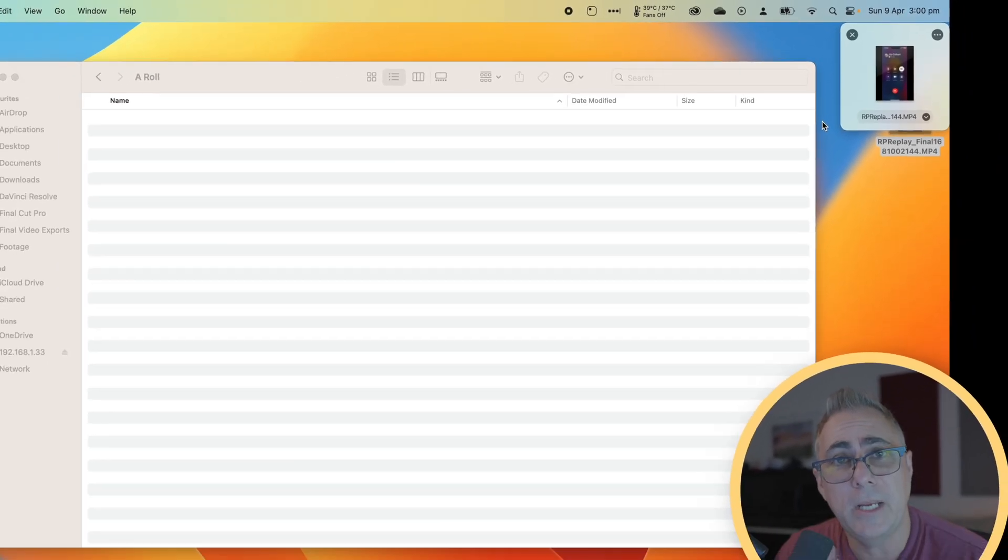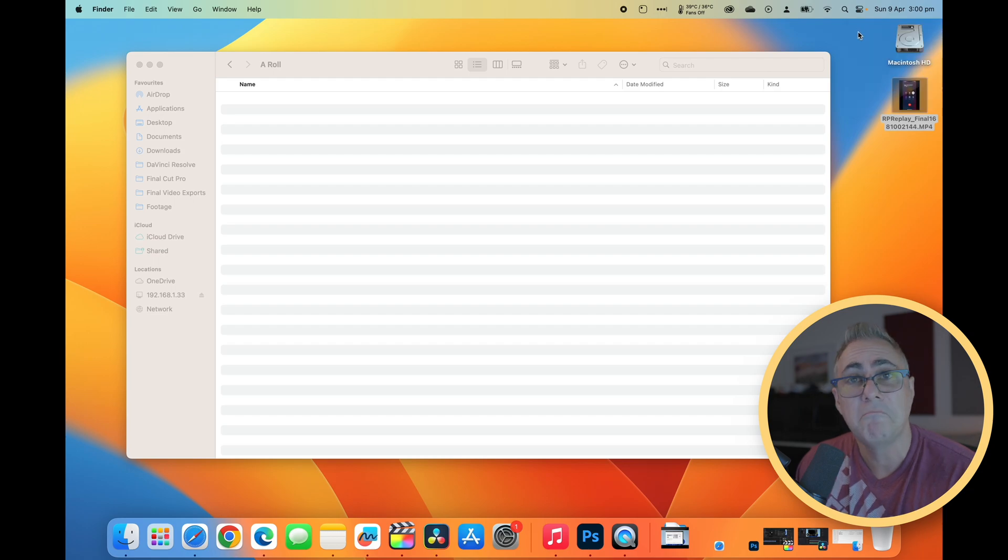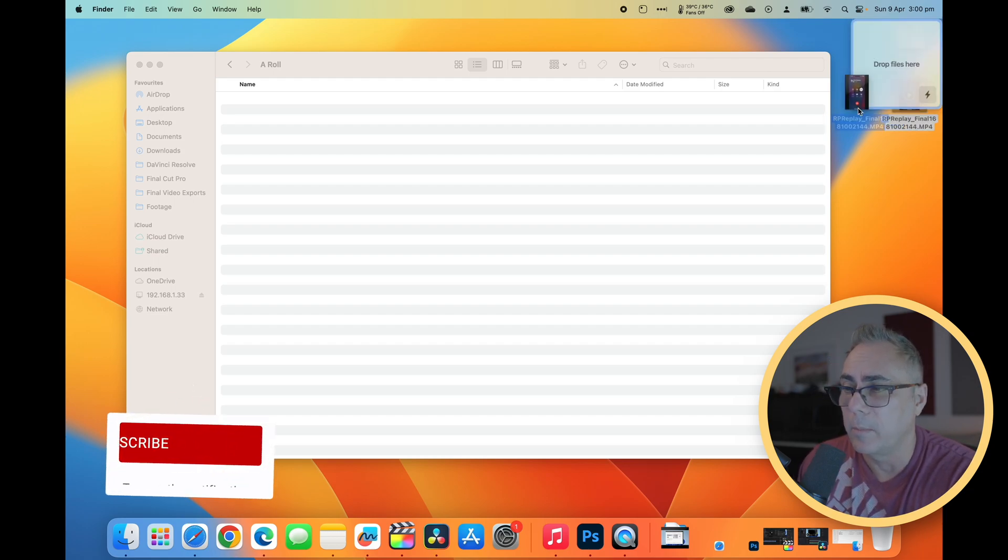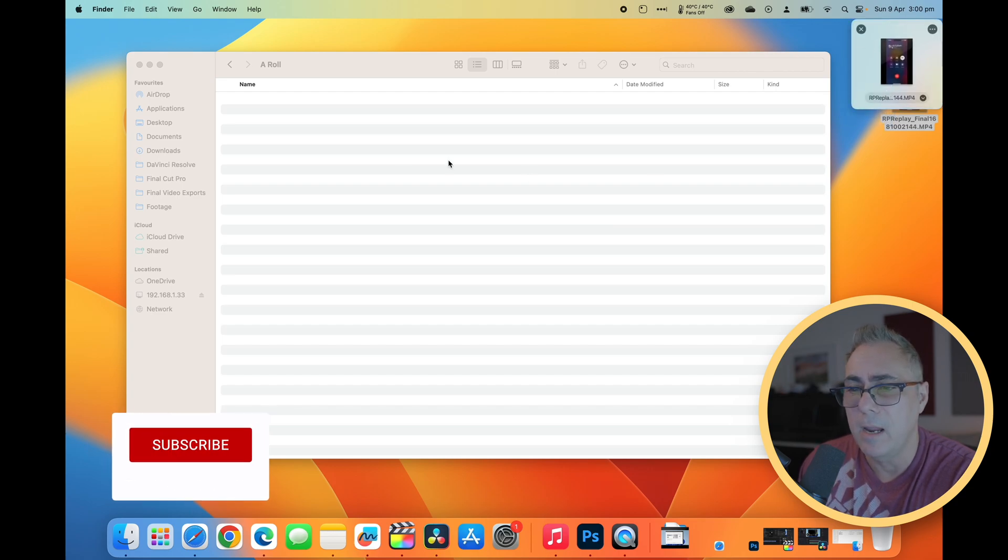Now it hasn't changed anything. Nothing at this point is moved. If I close this down, nothing's changed. So let's just do that again. We'll grab it, shake the mouse a little bit. Up pops this window. We'll throw that file in there.